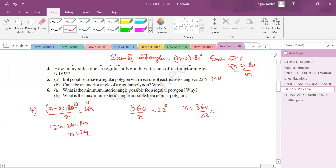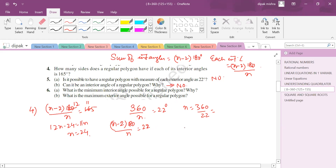Can 22° be an interior angle of a regular polygon? Using (n-2) × 180 / n = 22° and solving again gives a fractional result. Since sides cannot be fractional, the answer is no.